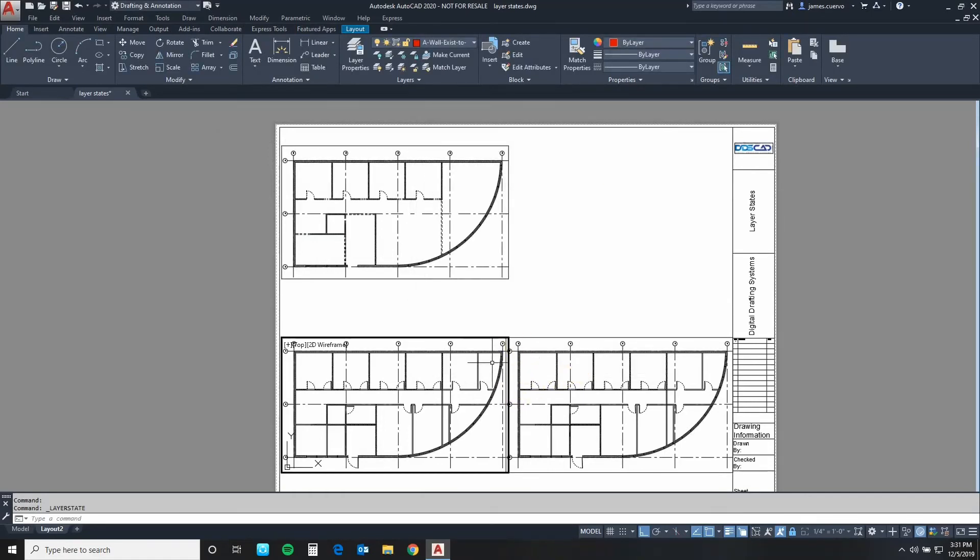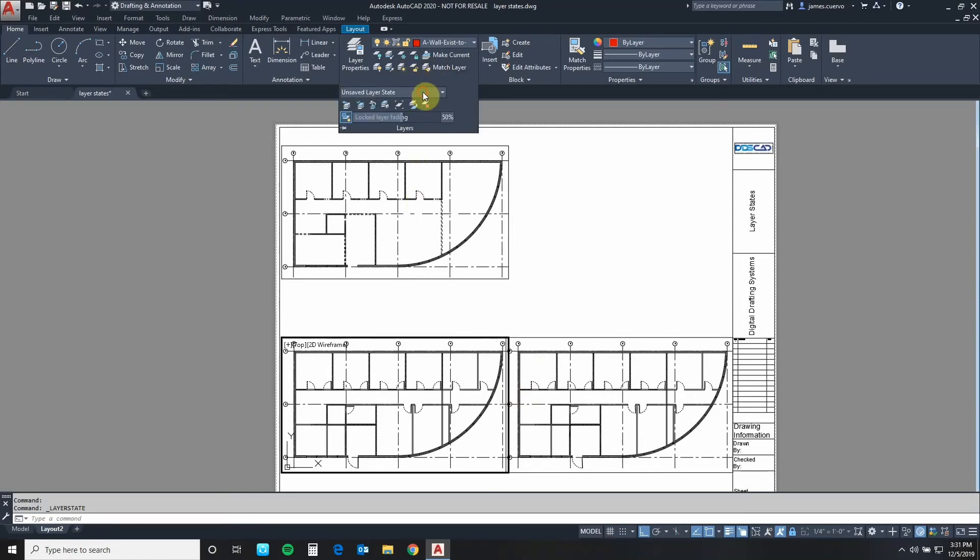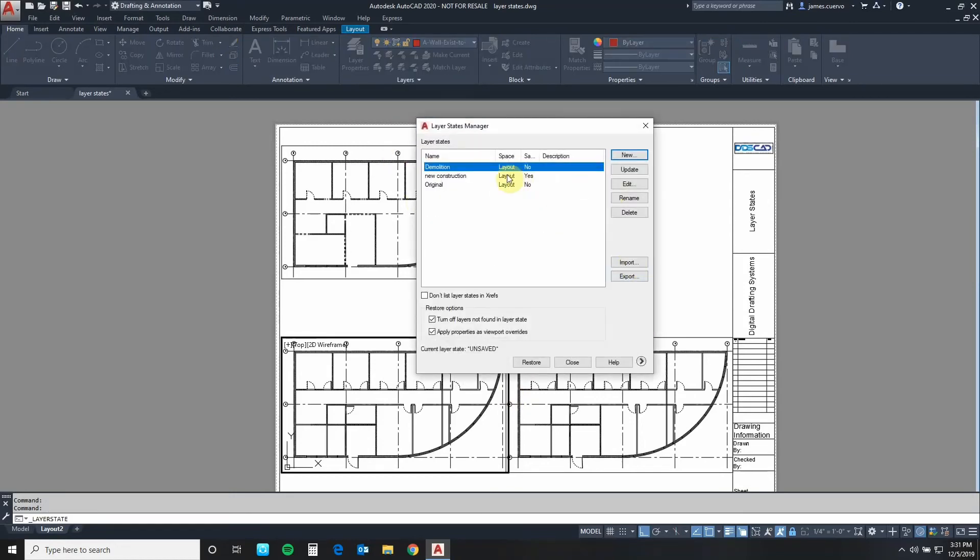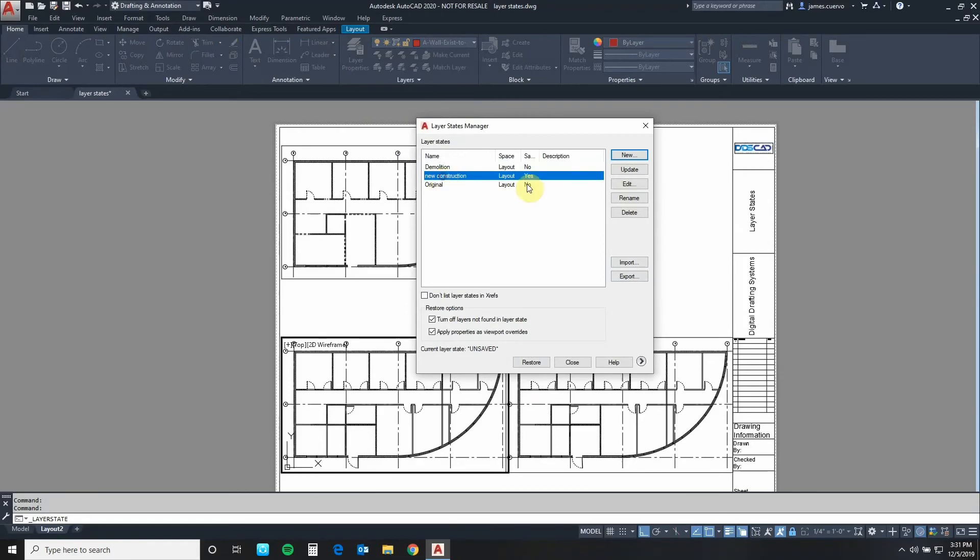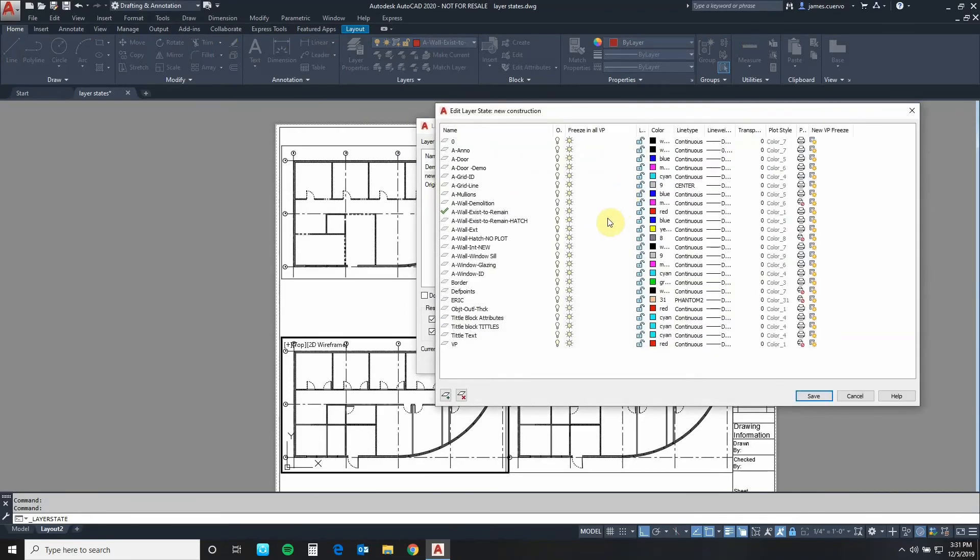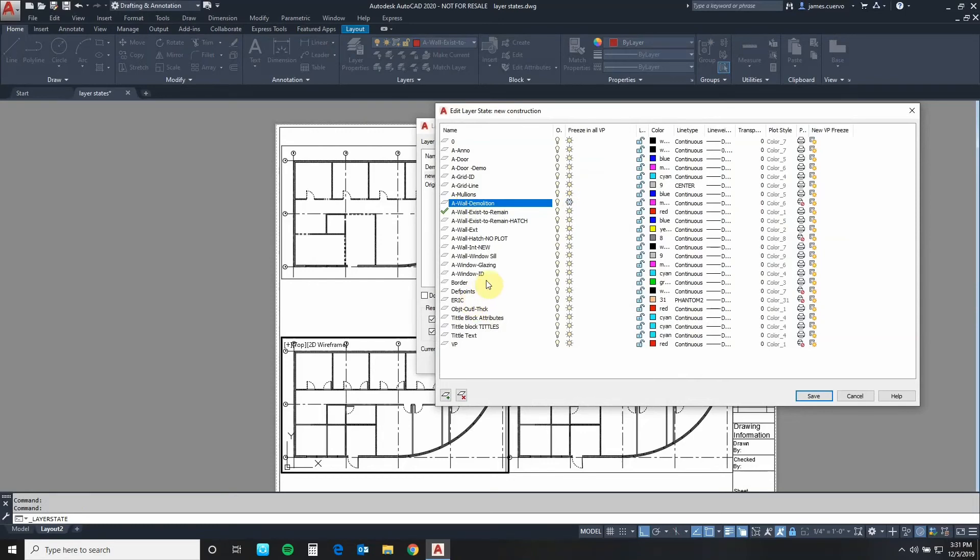Now that we've done that let's go back into the layer states manager. Select the new construction and hit the edit button. On this one we will freeze the A demolition layer. We will also freeze the A door demo layer.